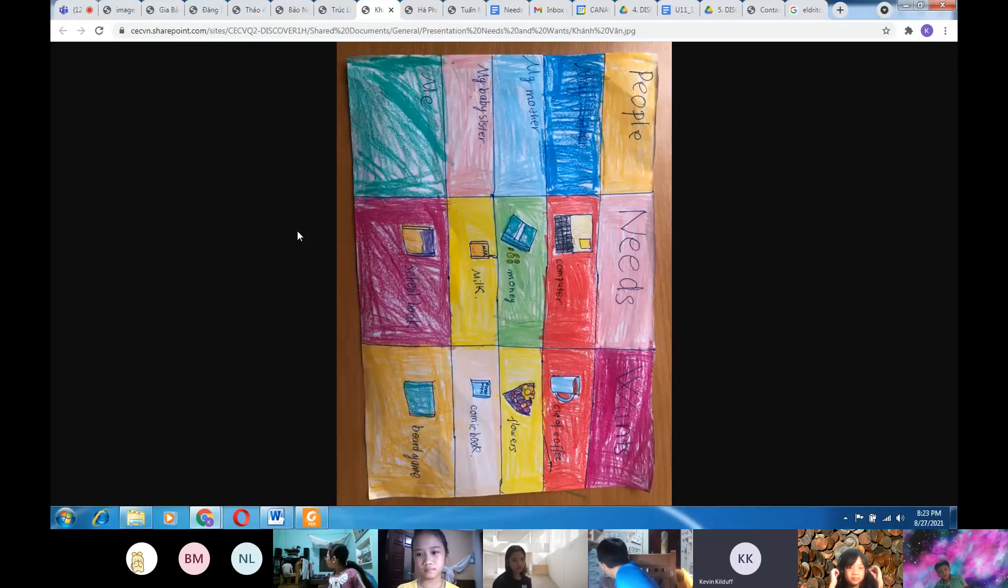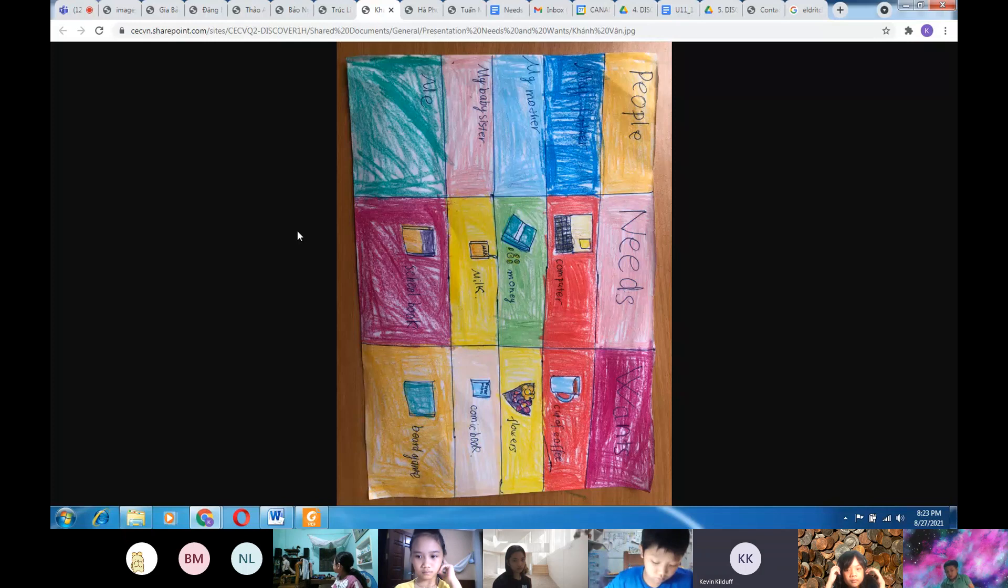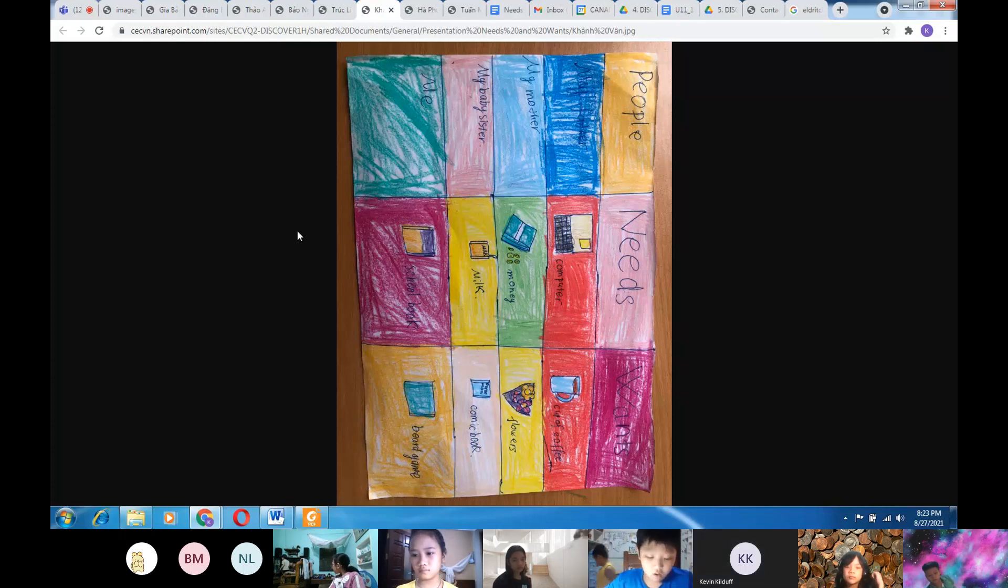Hello everyone, my name is Kevin. I'm in class Discover 1T. Today I'm going to tell you about needs and wants terms.